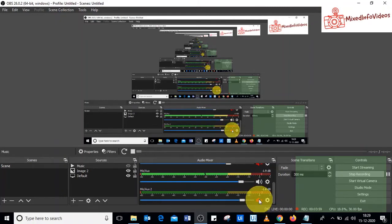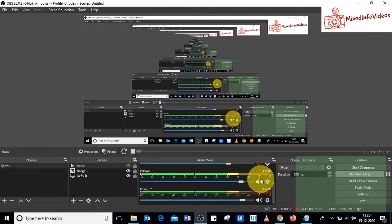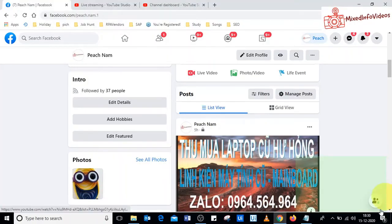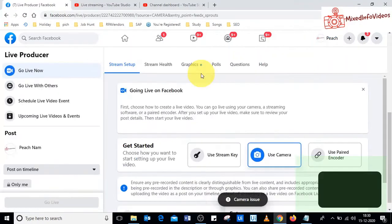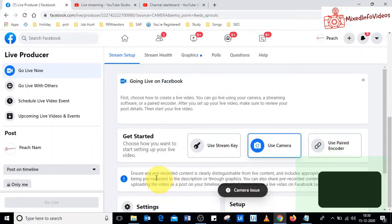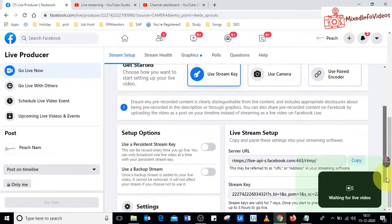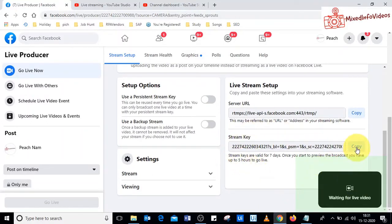Disable both the Mic/Aux and Mic/Aux 2 options. Now, once we have set our video file in OBS Studio, go to your Facebook page. On your Facebook home page, you have the option Live Video — click on it. You'll land on the page for going live, and at the bottom you have the option to choose how you want to start setting up your live video. Since we are using OBS Studio, select Use Stream Key, then scroll down and copy the stream key shown.